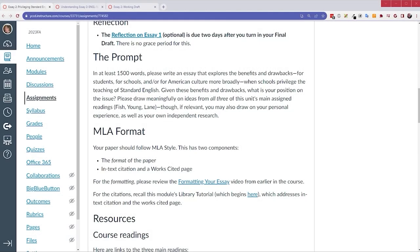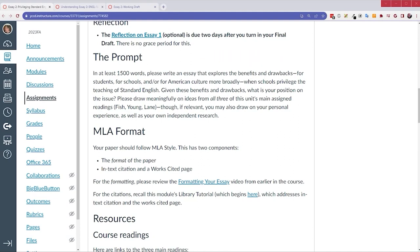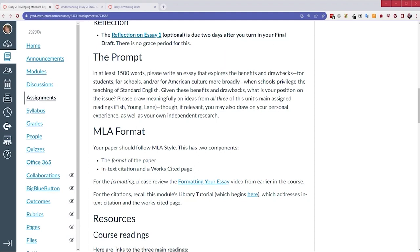So, in at least 1,500 words, please write an essay that explores the benefits and drawbacks for students, for schools, and or for American culture more broadly, when schools privilege the teaching of standard English. Given these benefits and drawbacks, what is your position on the issue? Please draw meaningfully on ideas from all three of this unit's main assigned readings, Fish, Young, and Lane. Though, if relevant, you may also draw on your personal experience, as well as your own independent research.